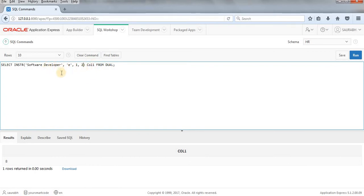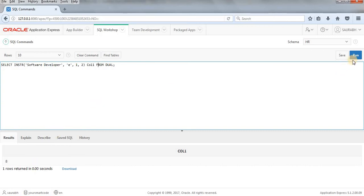So it will be searching for the second occurrence of the E. So it will ignore first E and it will start searching for second E. When it will get second E then it will give us the output. I'll just run this query and let's see what the output is.